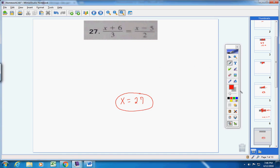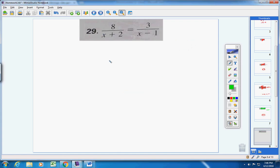Let's check and make sure we're accurate. Where x is, put 27. 27 plus 6 is 33; 27 minus 5 is 22. 33 times 2 is 66; 3 times 22 is 66. 66 equals 66 — checks. Number 29.